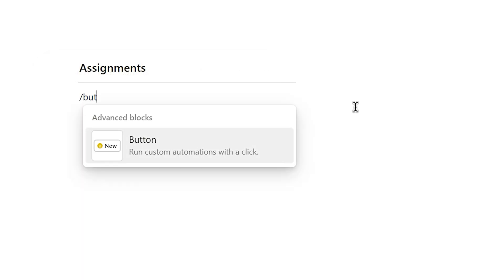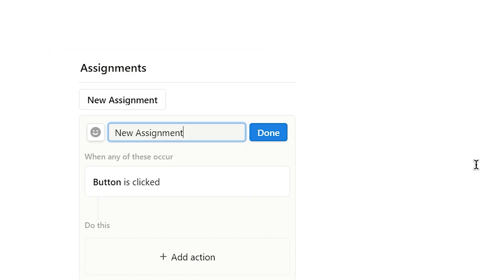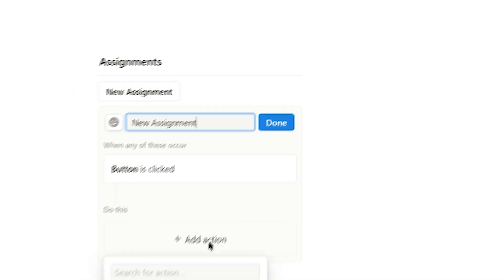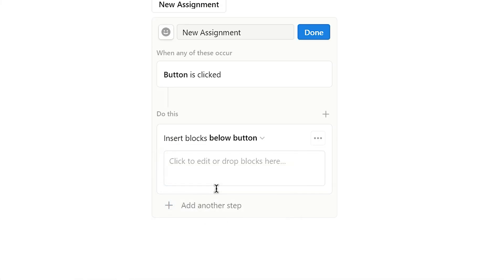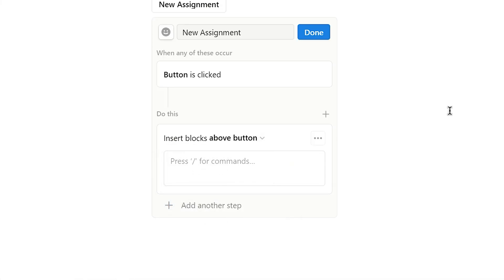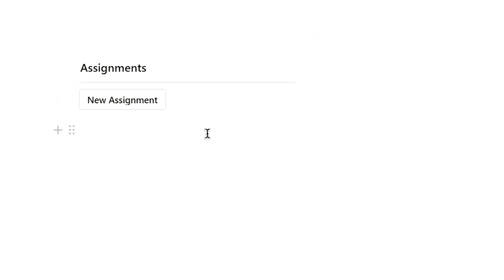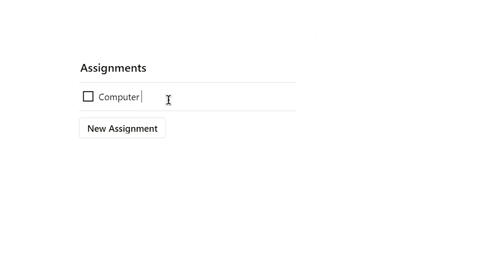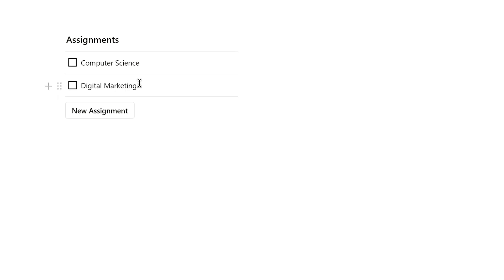If you want to simplify the use of the student planner, you can use the button command to create a button. Give it a title, click it action, and select insert block. Choose above button and create a checkbox and divider inside it. This way, you'll have a shortcut button to create new assignments anytime you need.